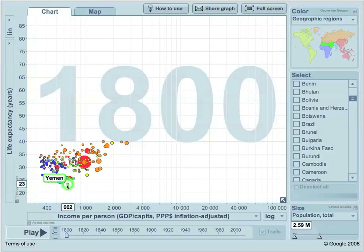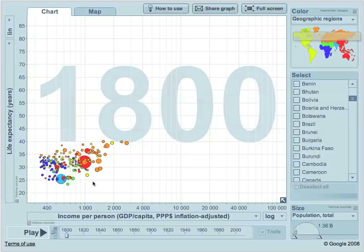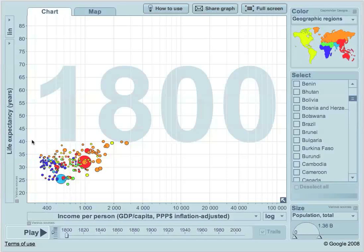Back in 1800, nobody had a life expectancy over 40. In the richest countries, we're at a GDP per capita of $2,000 — inflation adjusted, mind you.